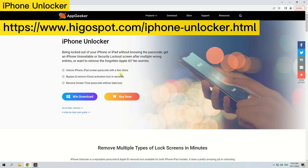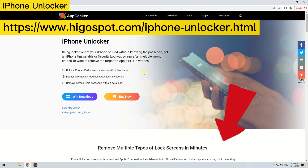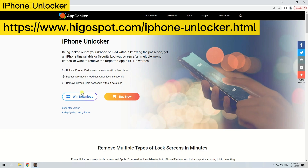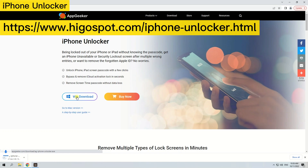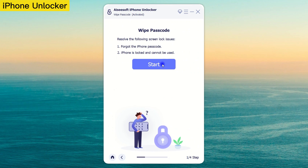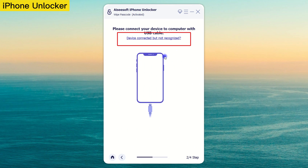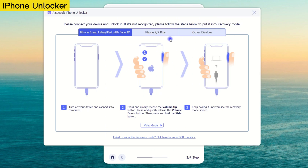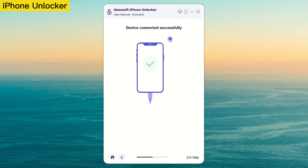Go to https://www.hegospot.com/iphone-unlocker.html — the link is also attached in the description. Download and install iPhone Unlocker, then launch the program and click Wipe Passcode. Connect your iPhone to the computer and click the 'device connected but not recognized' link to boot your iPhone into recovery mode.